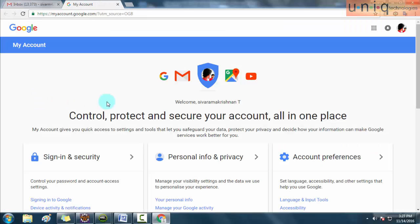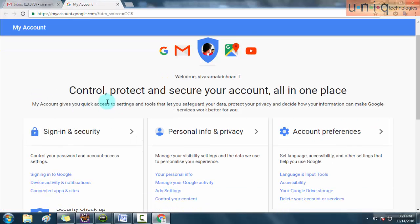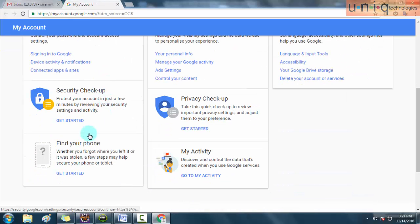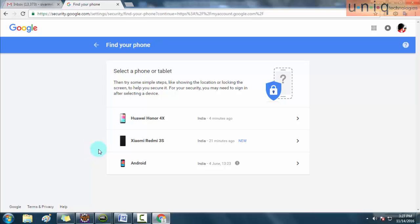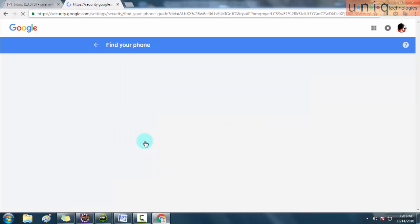On that page, scroll down. There will be an option called Find Your Phone. Click on it. In that page your last connected devices will be shown in the list. In that device list, just click on the missed Android mobile.